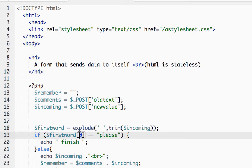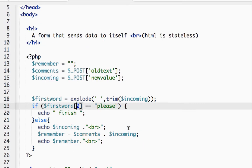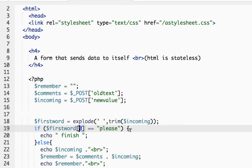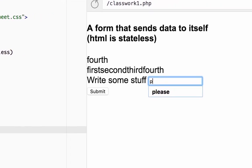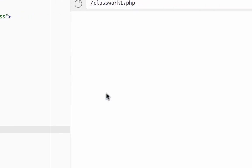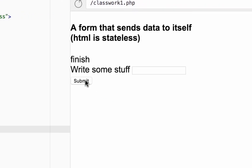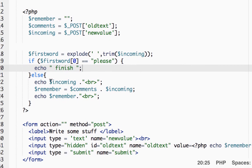The trim gets rid of the spaces to prevent them from being items in an array. So if the first element is 'please' then print 'finish', otherwise echo print out what was typed in.